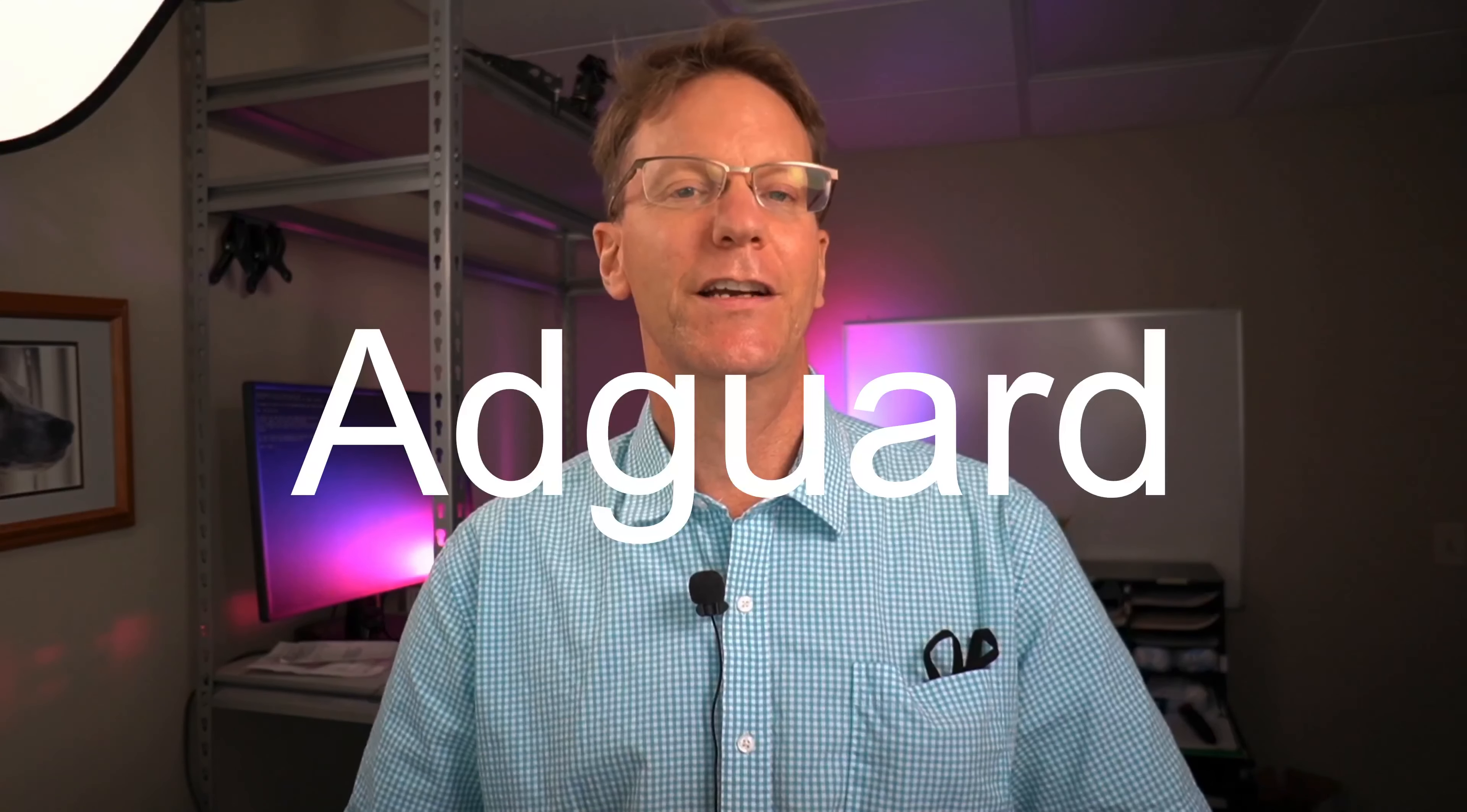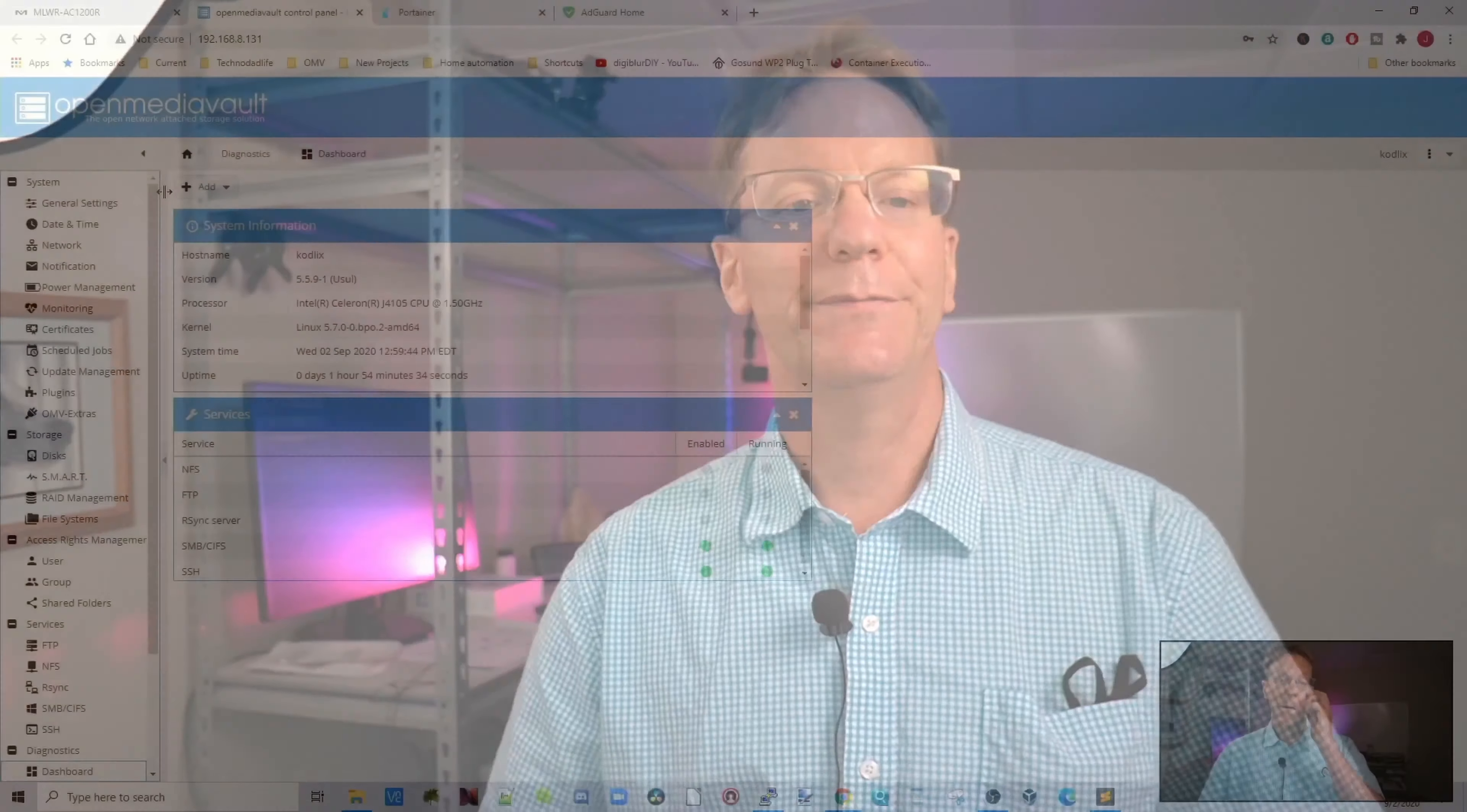Welcome to TechnoDadLife, my name is Jeff, and we're going to be installing AdGuard in a Docker to block ads on our whole network. Let's take a look to see how we do that.